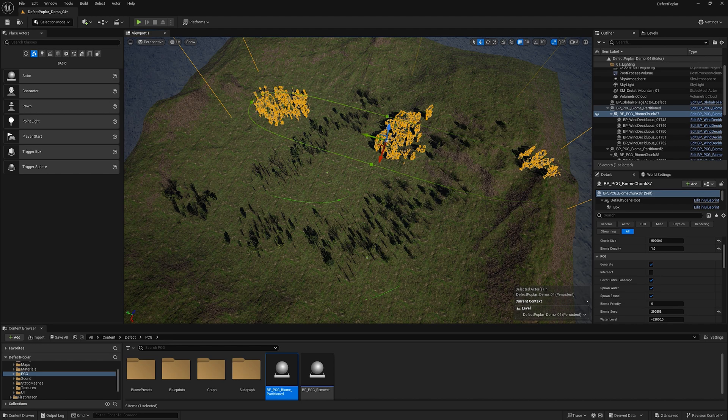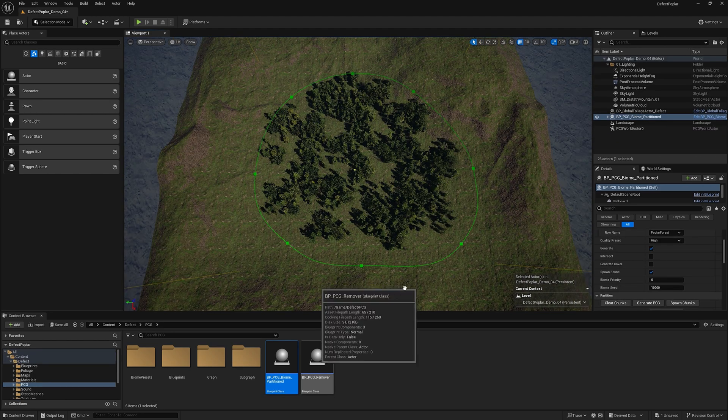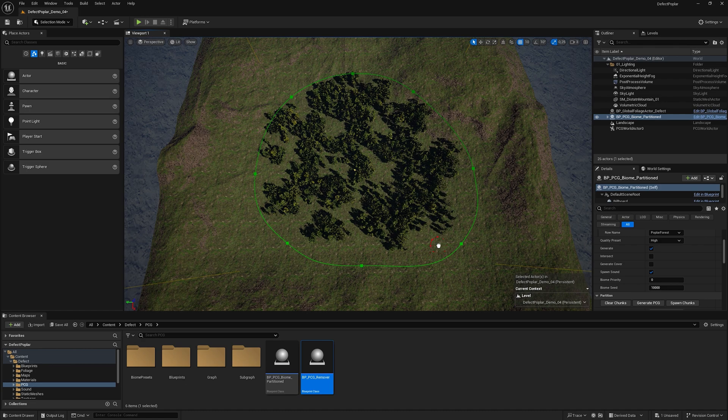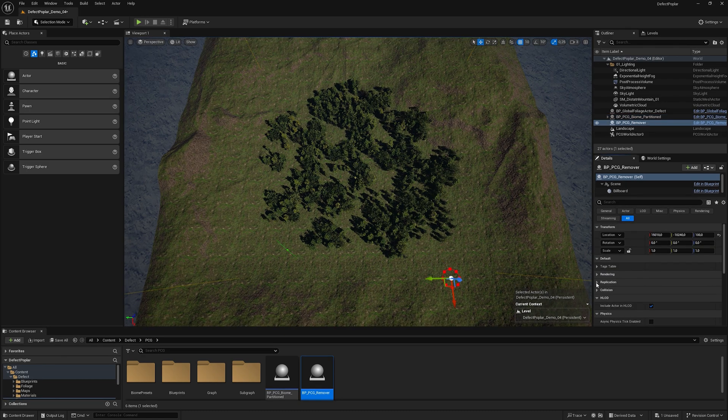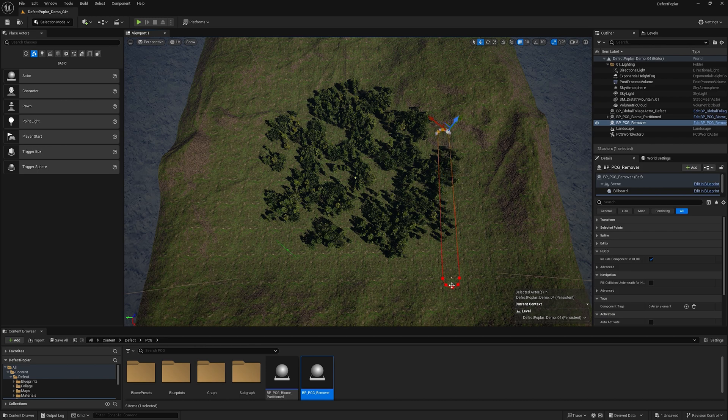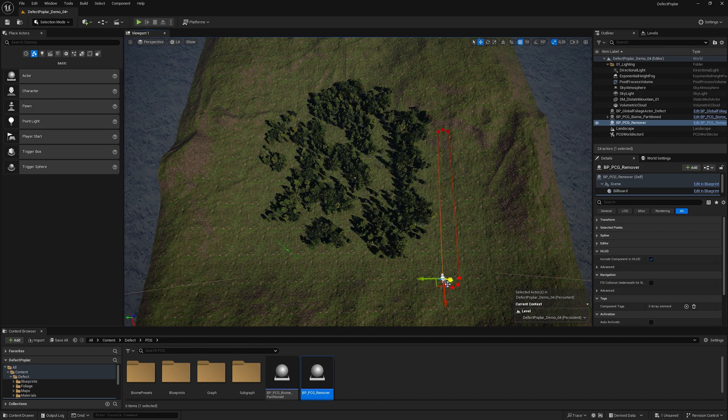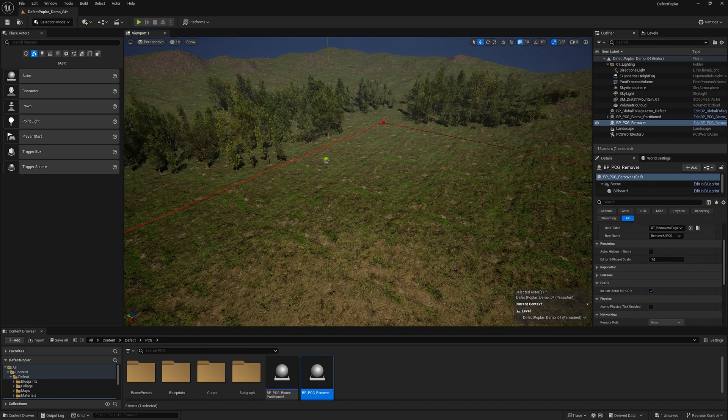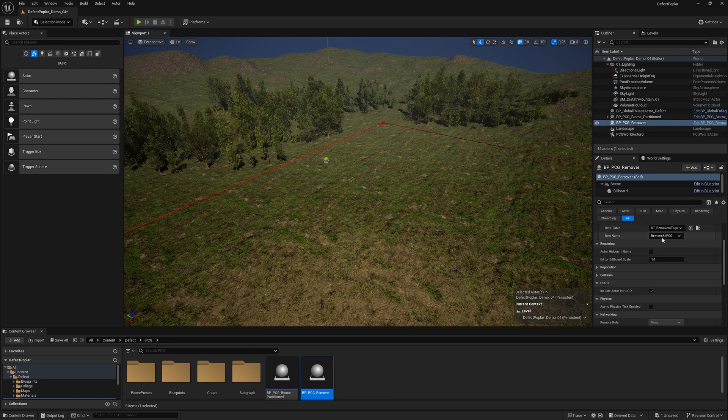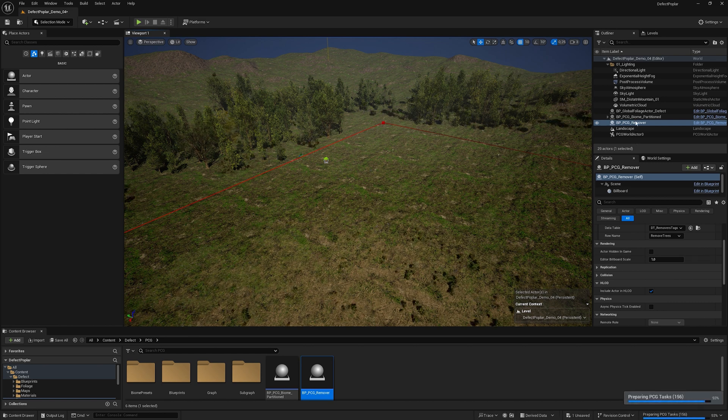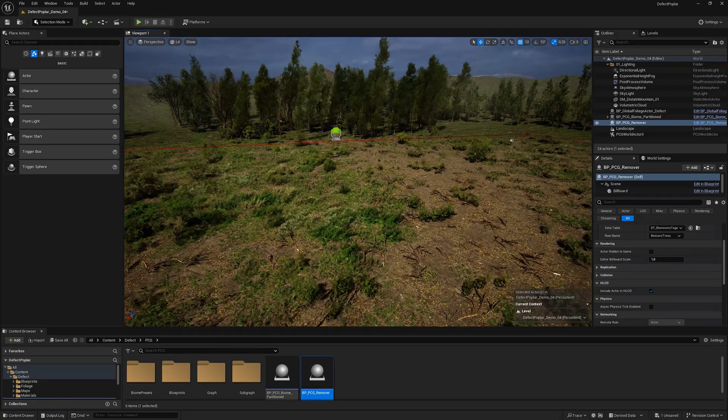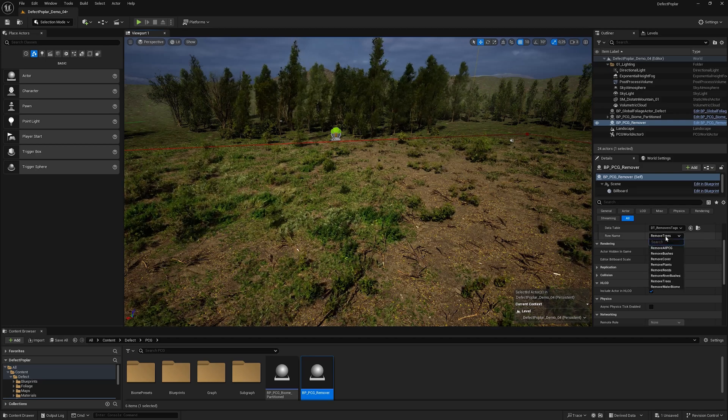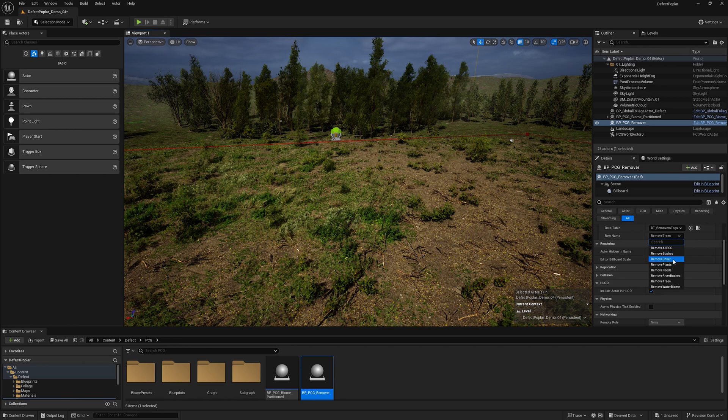Adding PCG Remover. By default, the PCG Remover removes everything in its area. To remove a separately selected component in PCG Remover, you need to select the name of this component. Now only trees will be deleted in this area. If we select cover, the cover will be removed and the trees will be planted again.